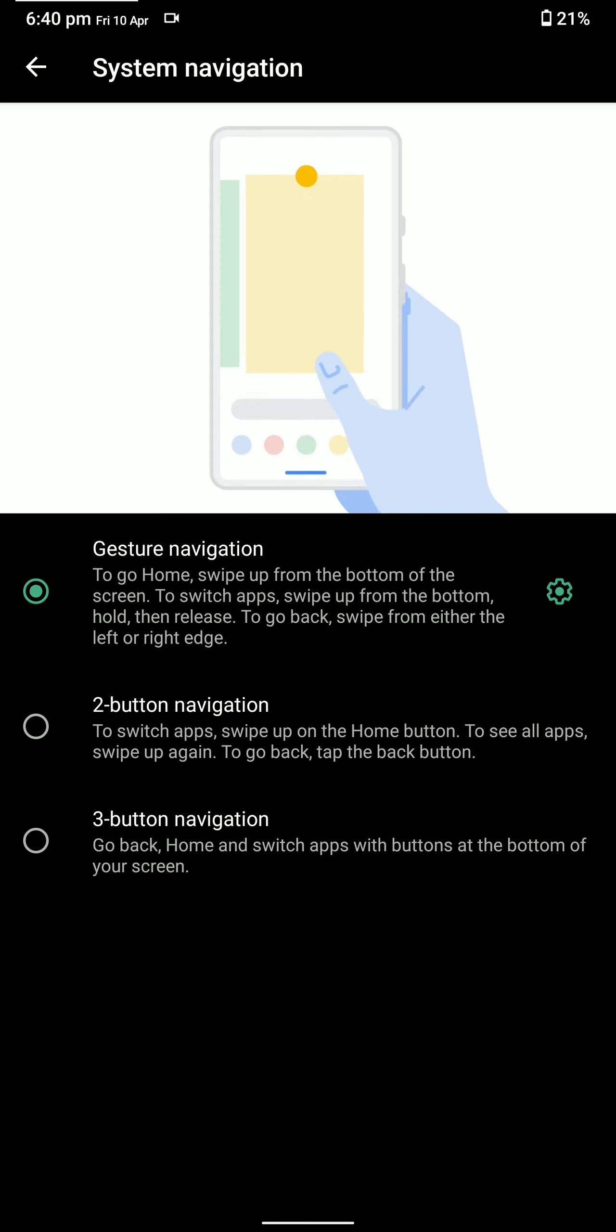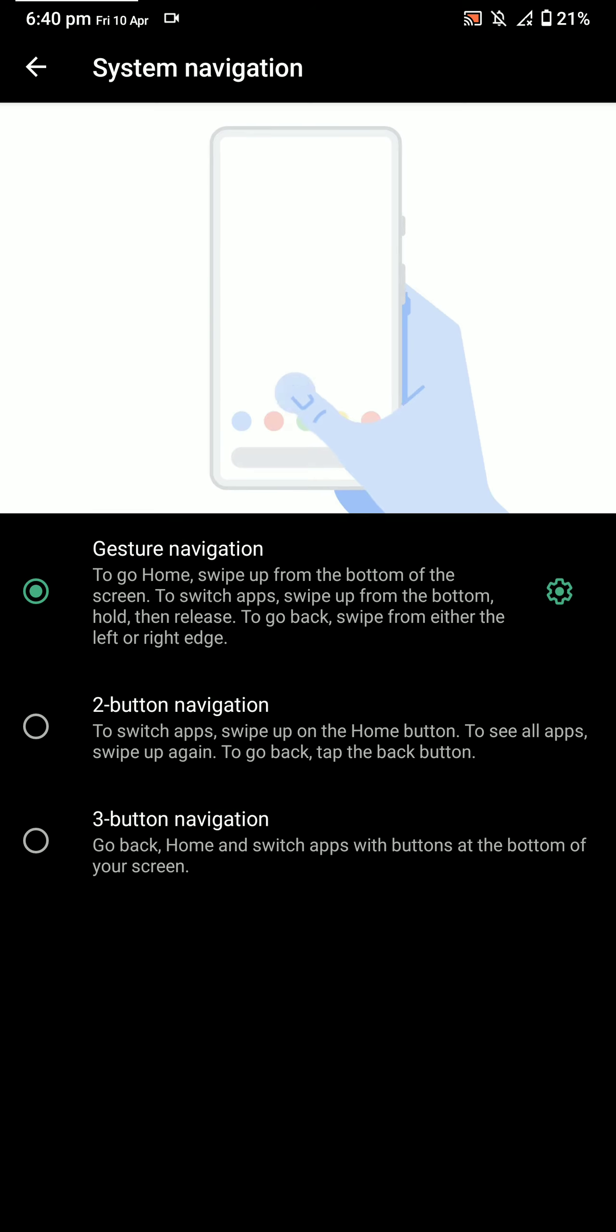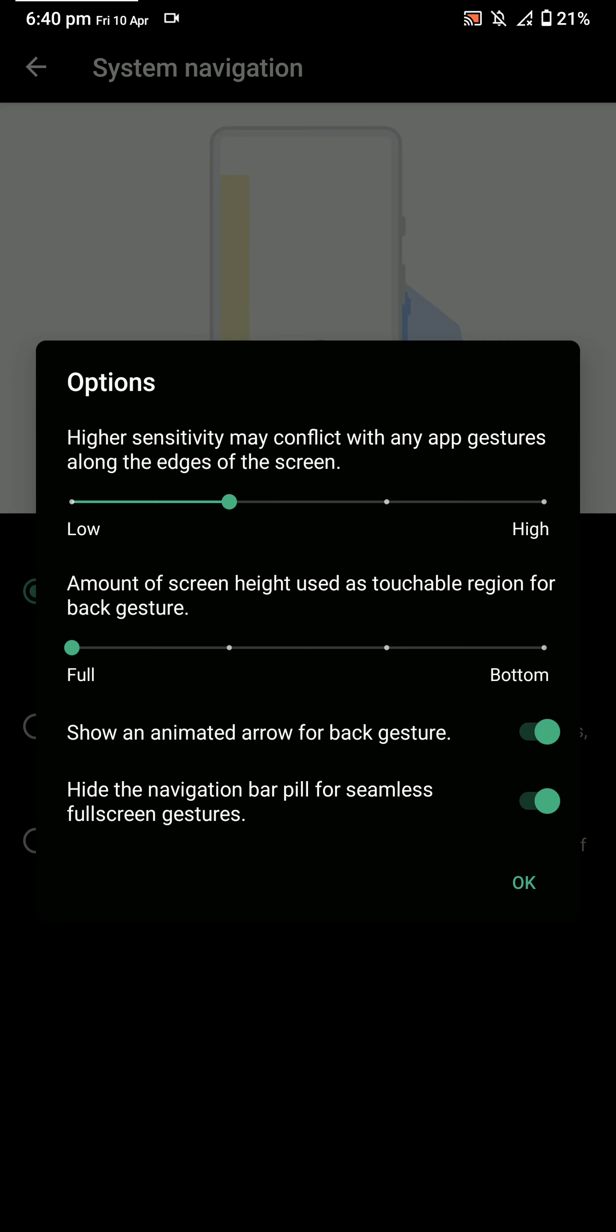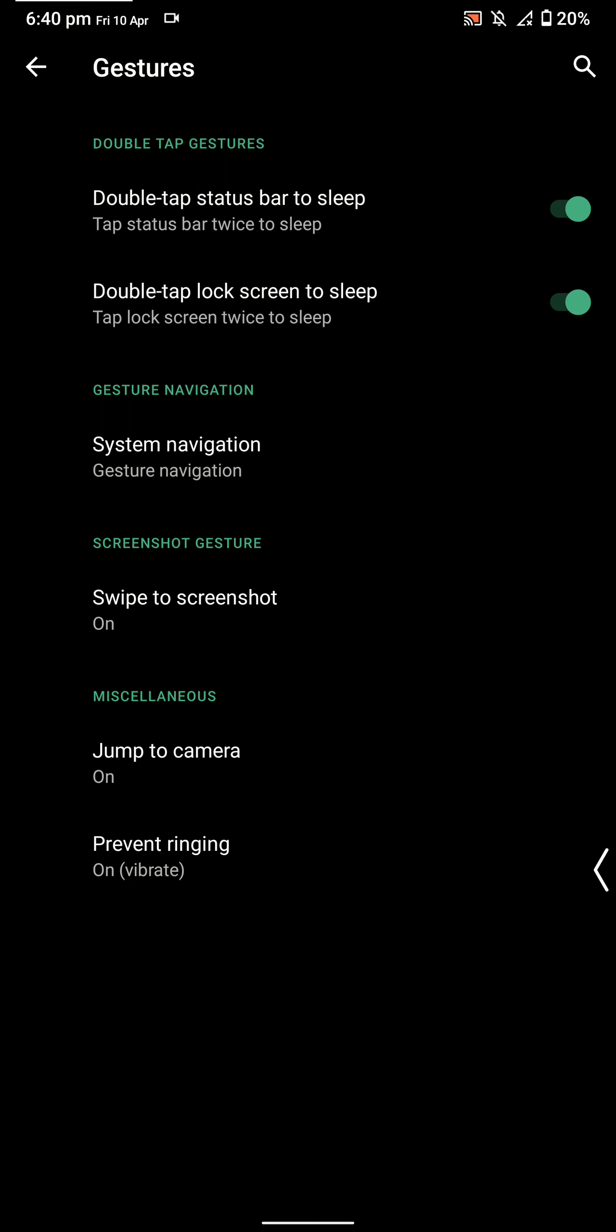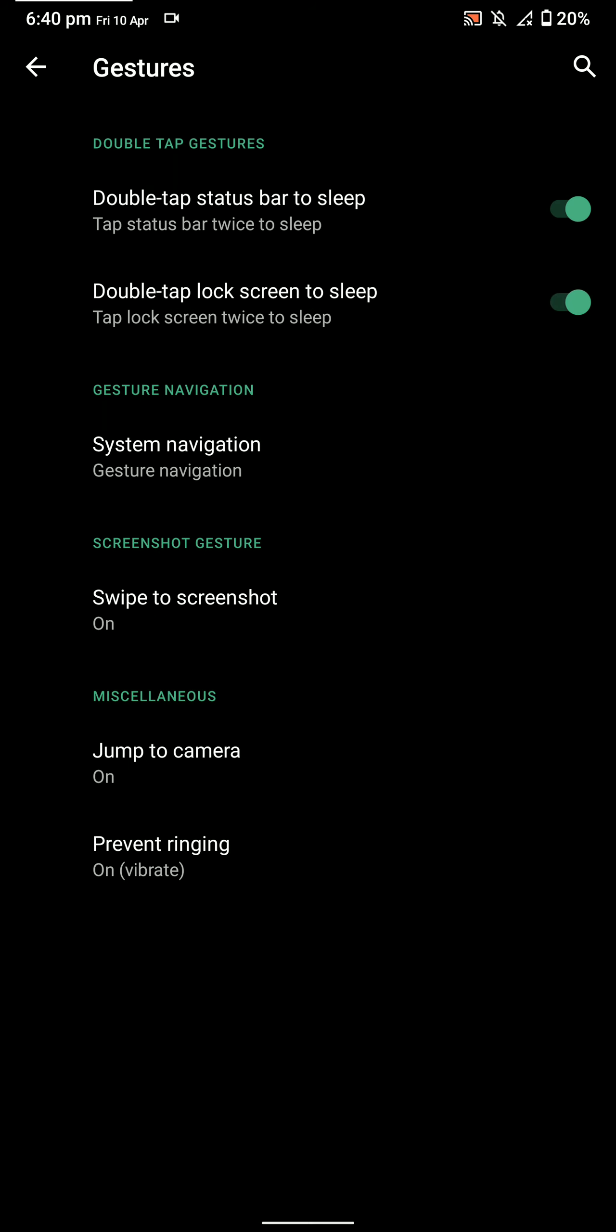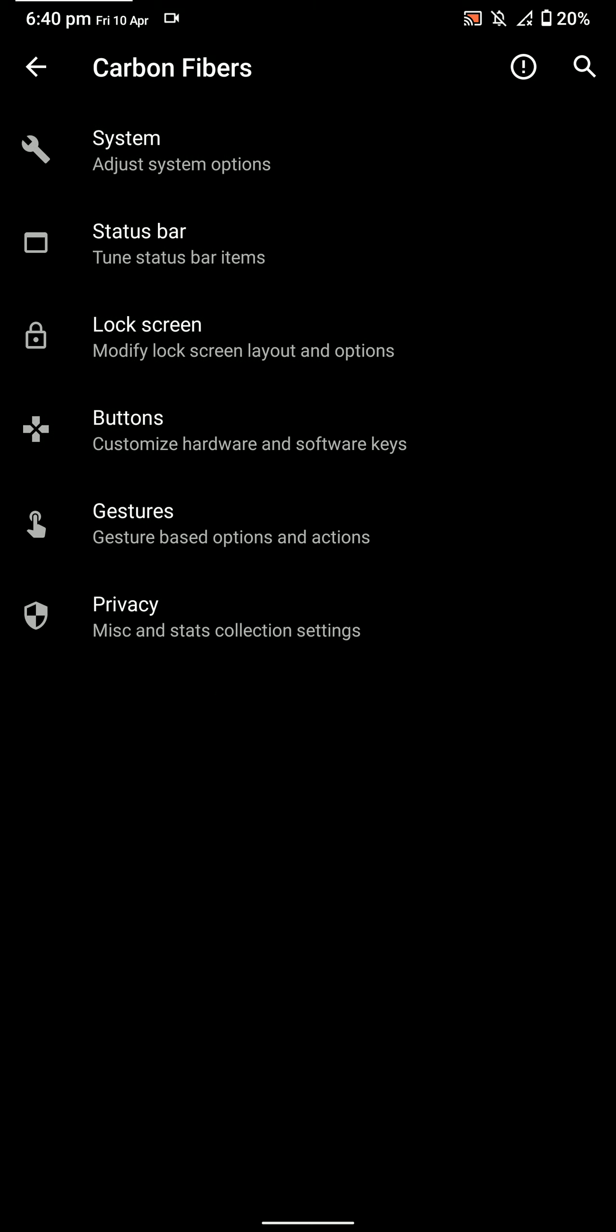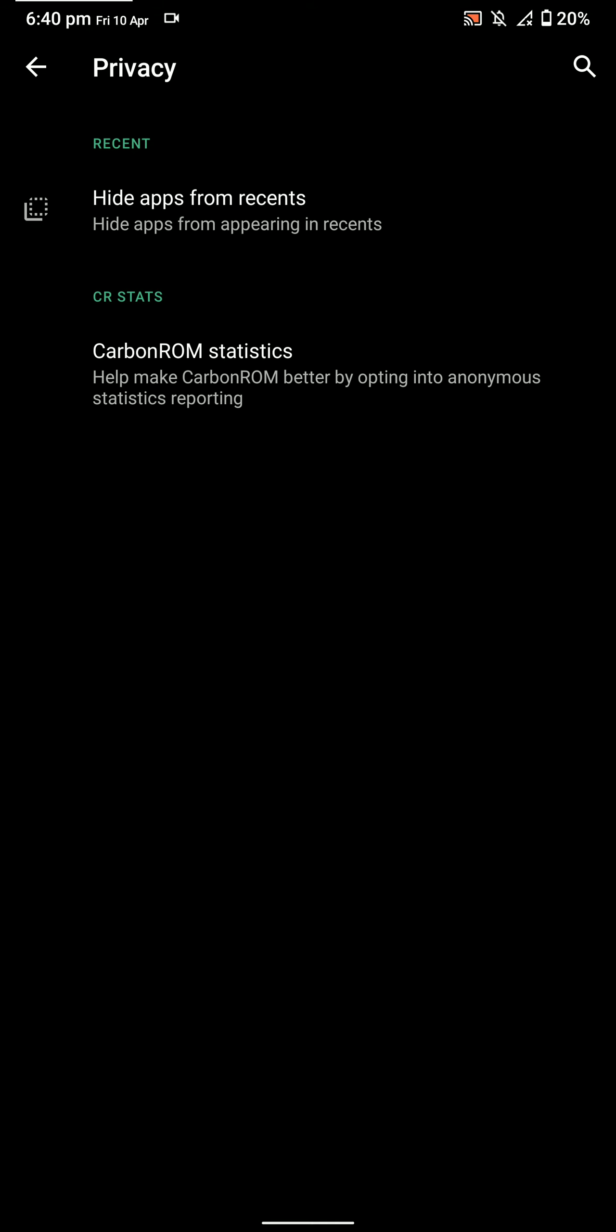I can even hide the navigation bar. You have swipe to screenshot, jump to camera by double-pressing the power button, prevent ringing. Overall, this is a pretty cool ROM. Here you have some privacy options, hiding apps from recents.